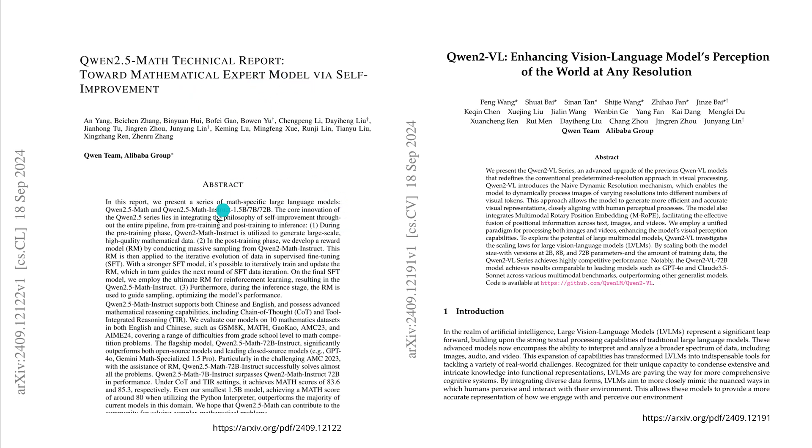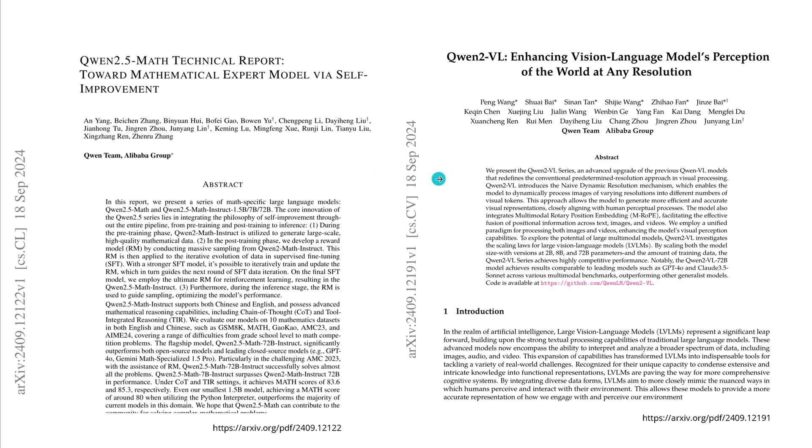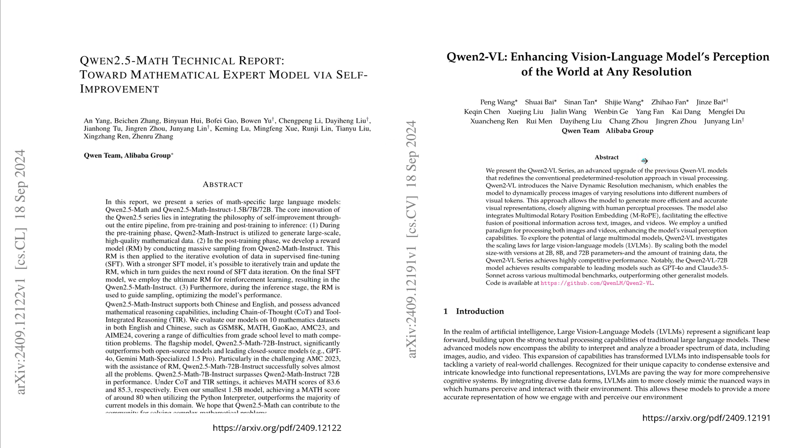We get a 1.5, 7 billion, and 72 billion parameter new model including chain of thought and tool integrated reasoning with Python interpreter. Today we also have a new vision language model, enhanced with the model's perception of the world at any resolution from the Alibaba group researchers in China.